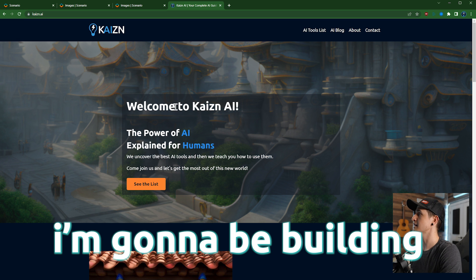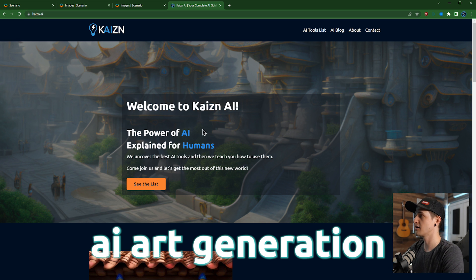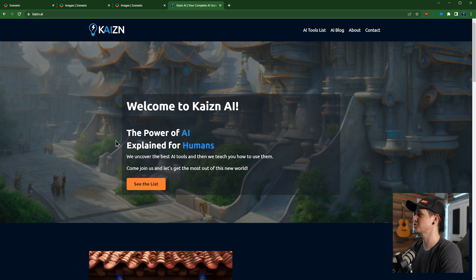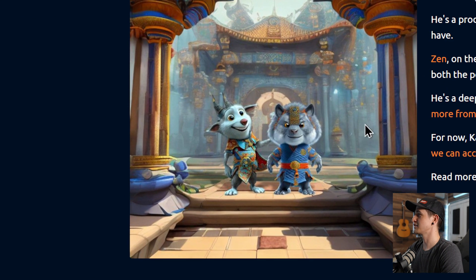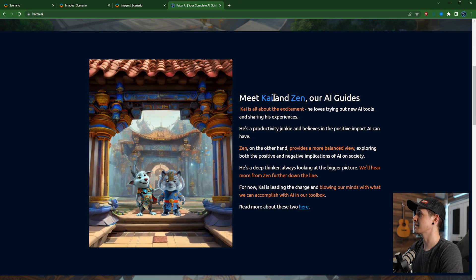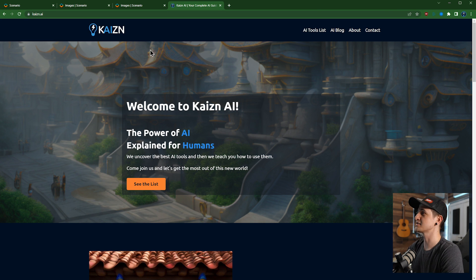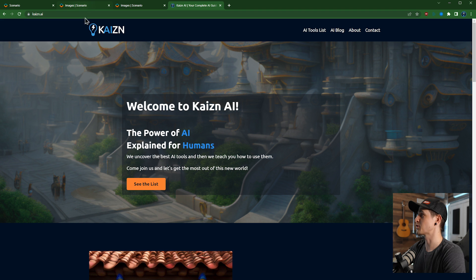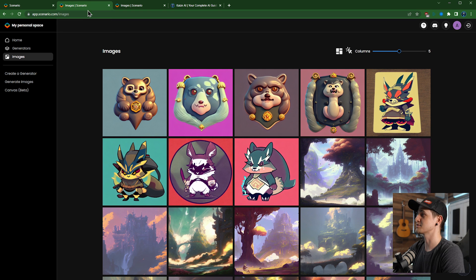So yeah, this is my website kaizen.ai. I'm going to be building all kinds of courses on AI art generation and just generative AI in general. Super stoked about that. You can see we've got our little AI mascot Kai and Zen to make Kaizen. Anyway, this isn't just a plug for my website, but I just want to point out that Scenario is super cool to the point where it's what I use to generate my images for my website because it was so easy.